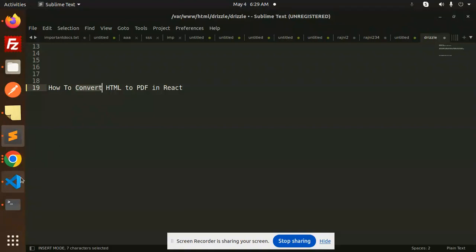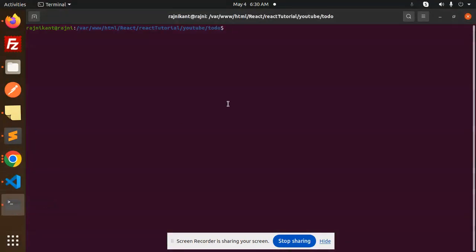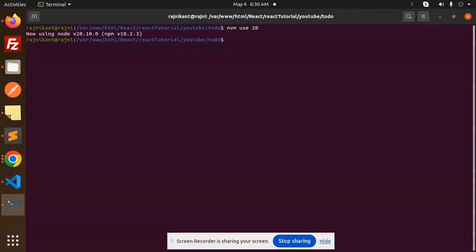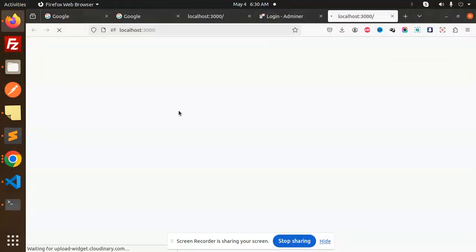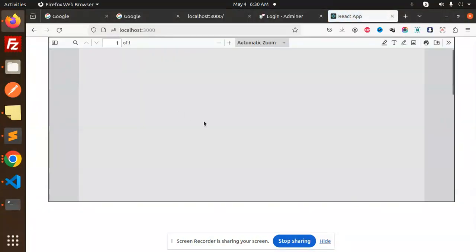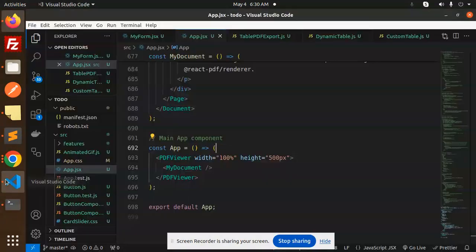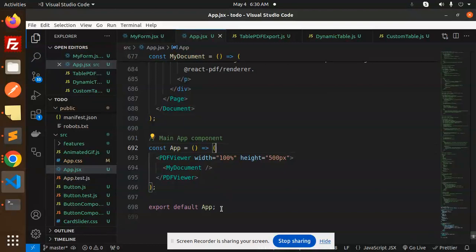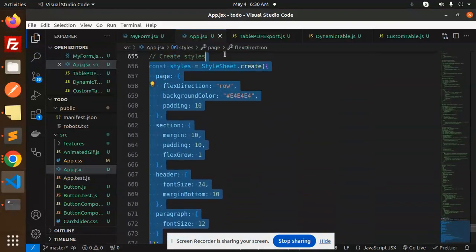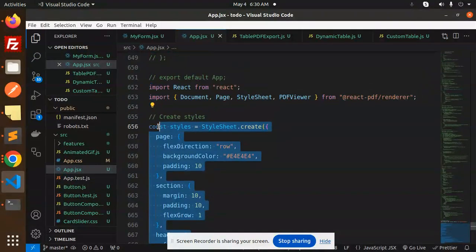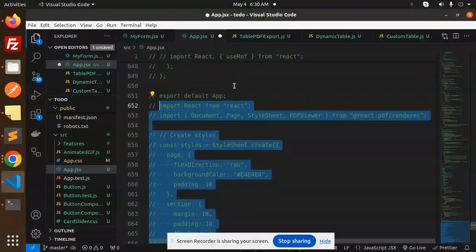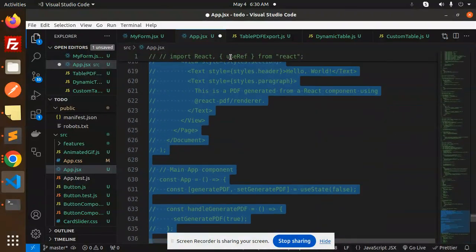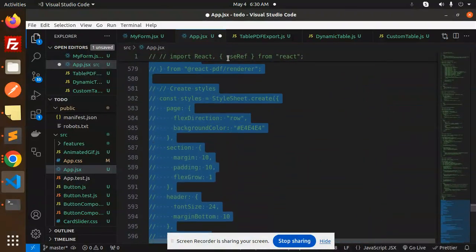Here we have the code. Let me open it in VS Code and start. I need to comment this out and adjust the styling here.